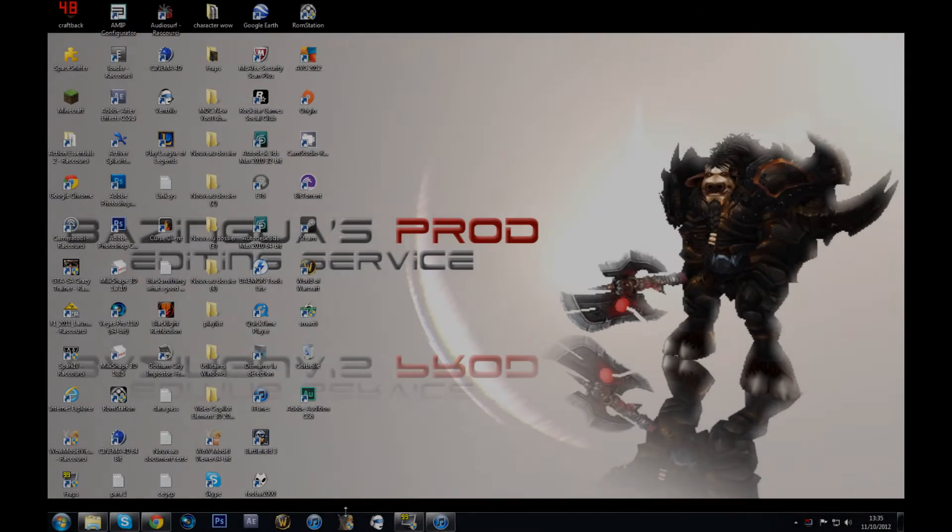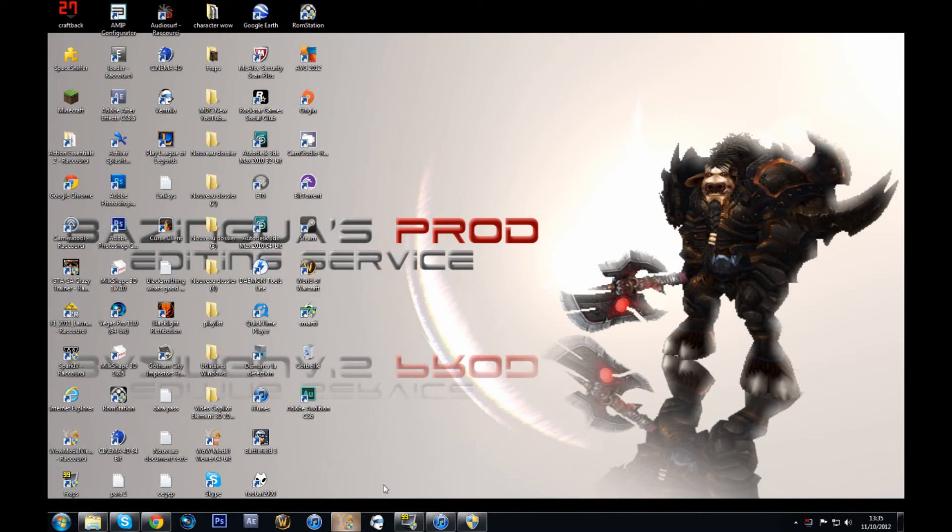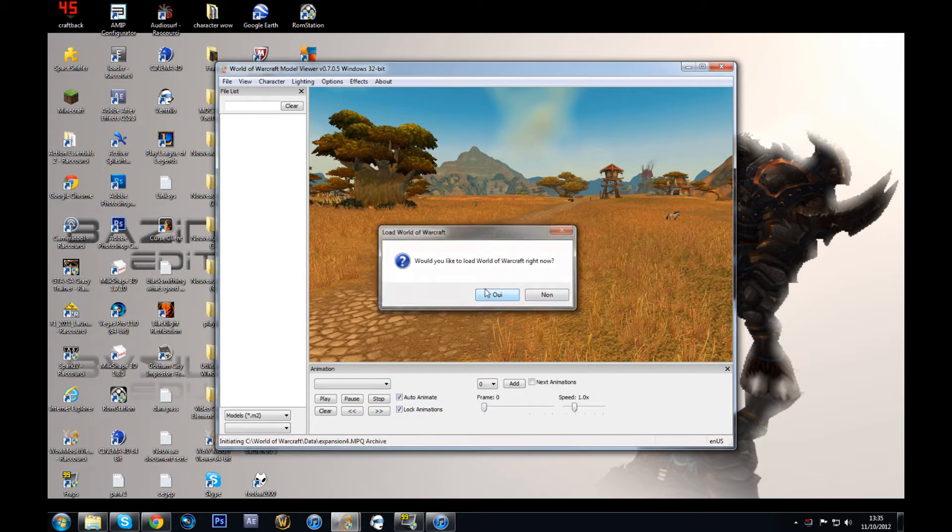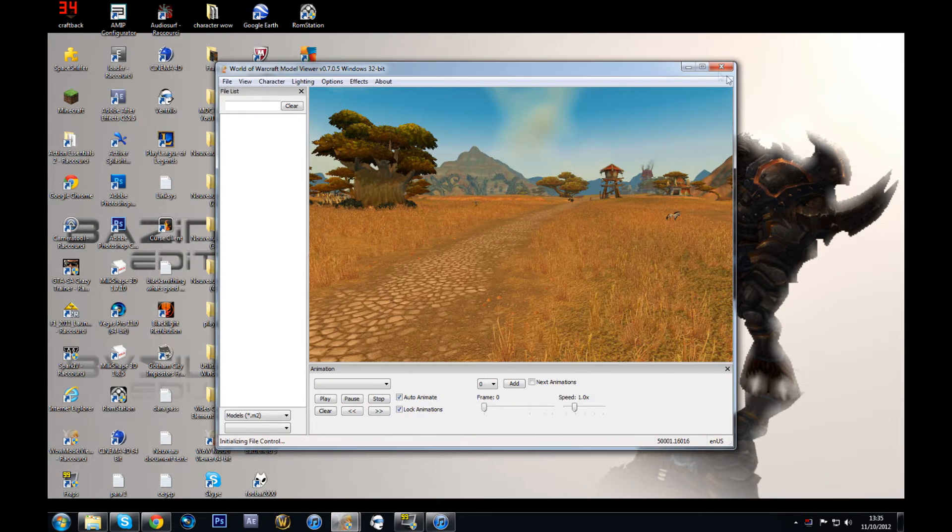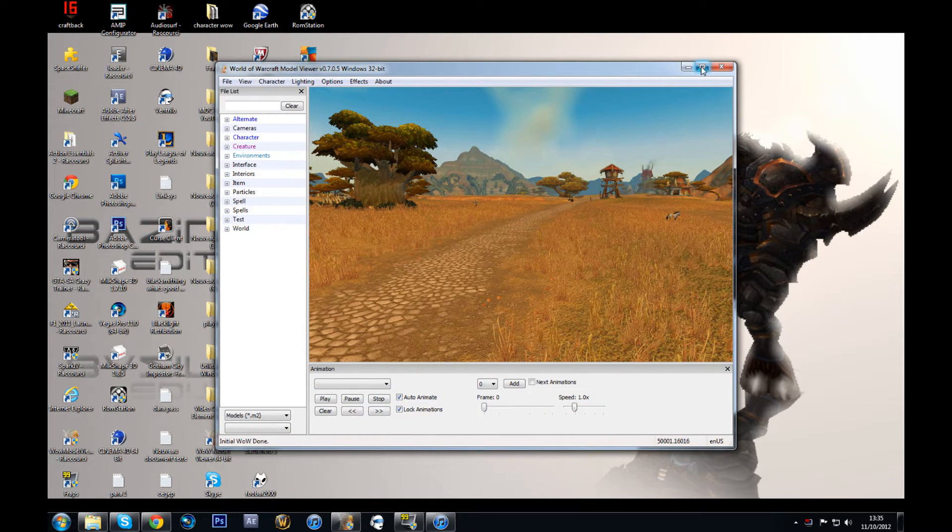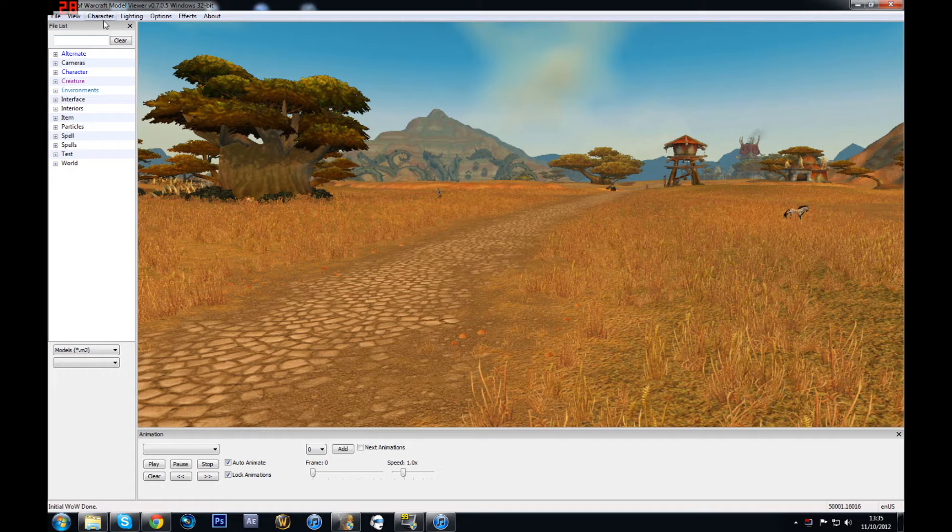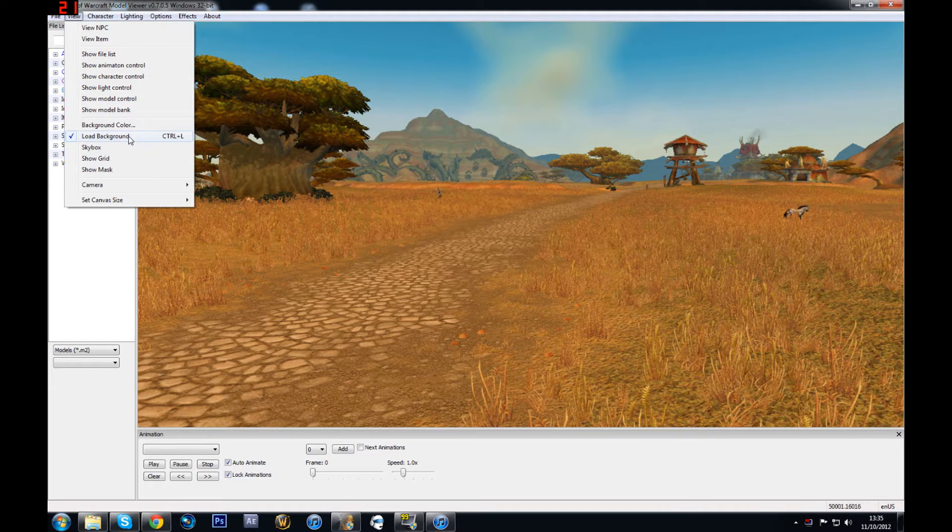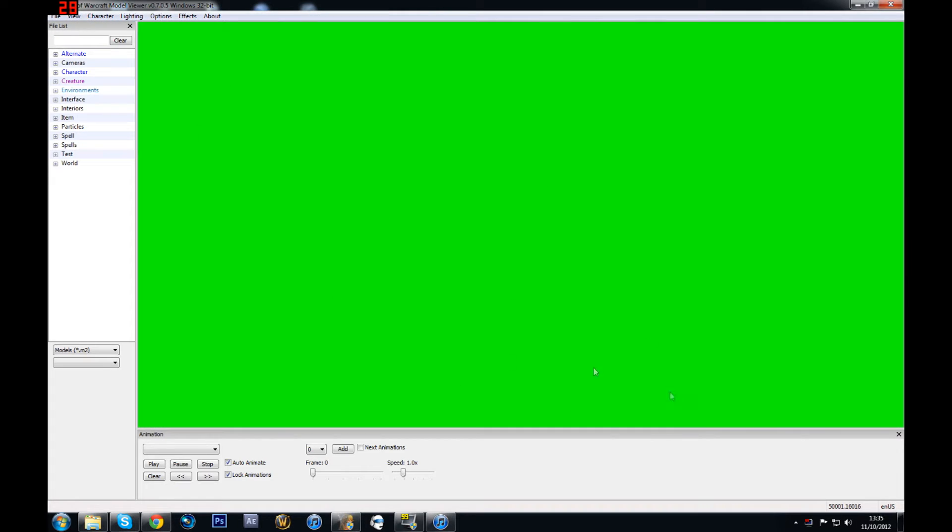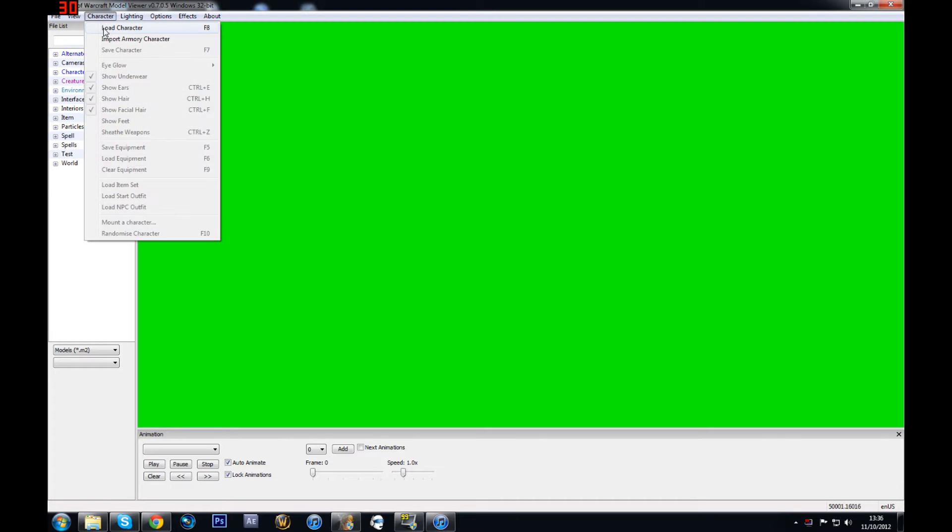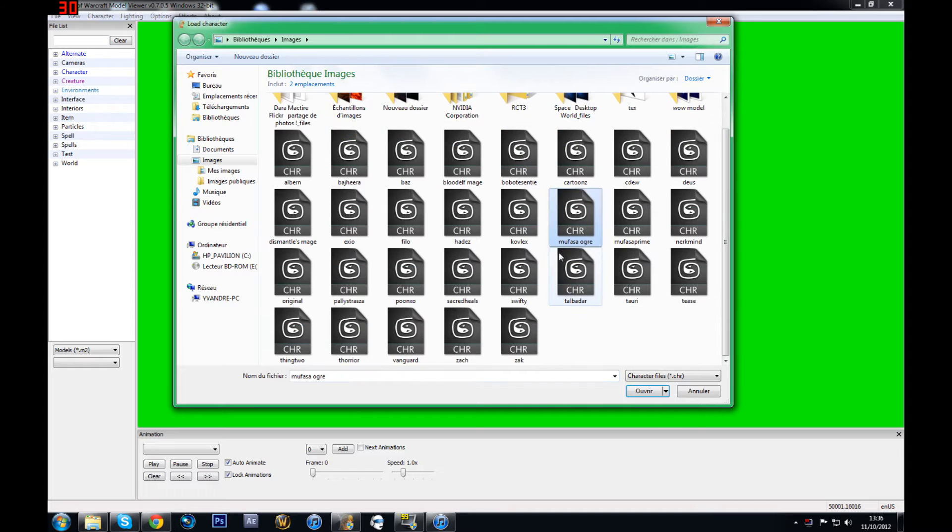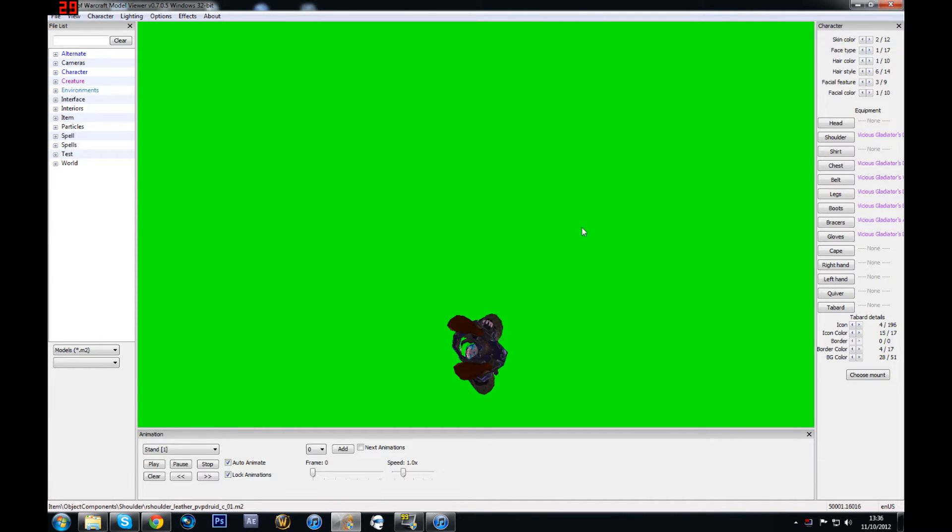Alright guys, so first off, what I want to do is open WoW Model Viewer, which I'm going to do right now. Alright, now I have this background. You shouldn't have this, you should have something like this. And now you should load one of your characters or just create a new one. So I'm going to load one of my characters. This one, alright.